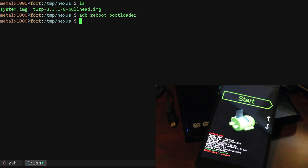So here we are at the bootloader screen. At this point we can use the fastboot program on our computer, which I've installed through my repositories here on Debian, to communicate using the fastboot protocols to the phone here.